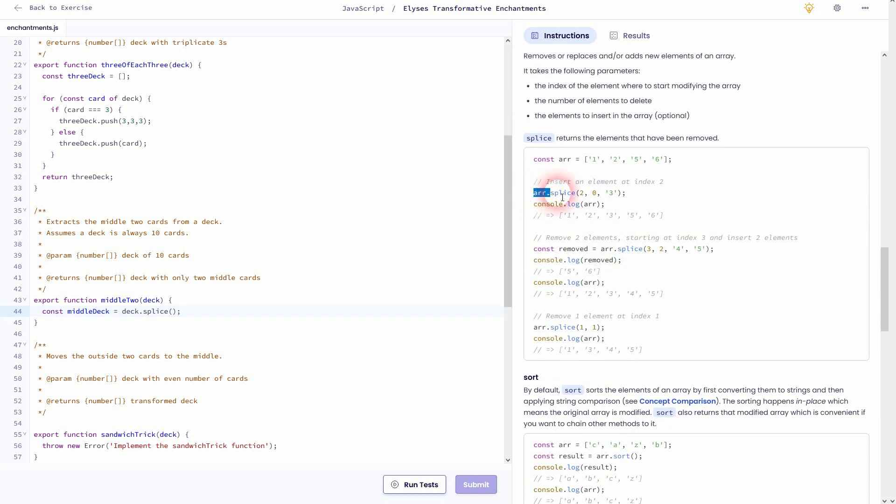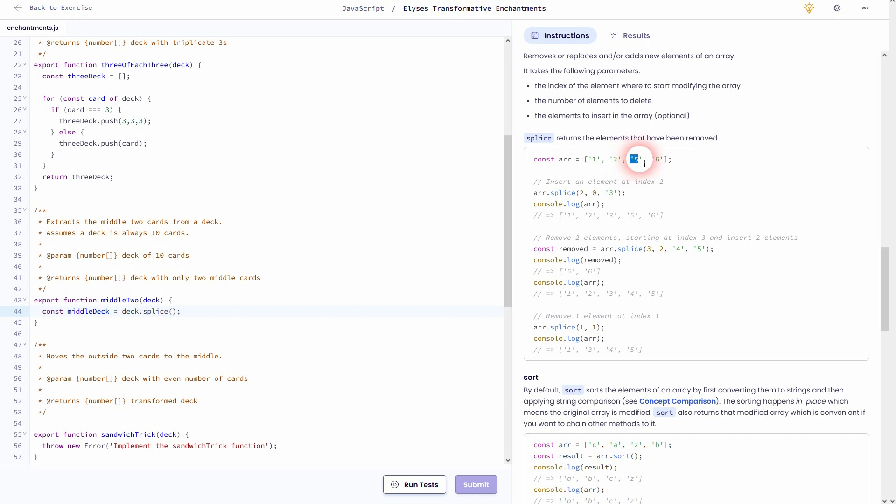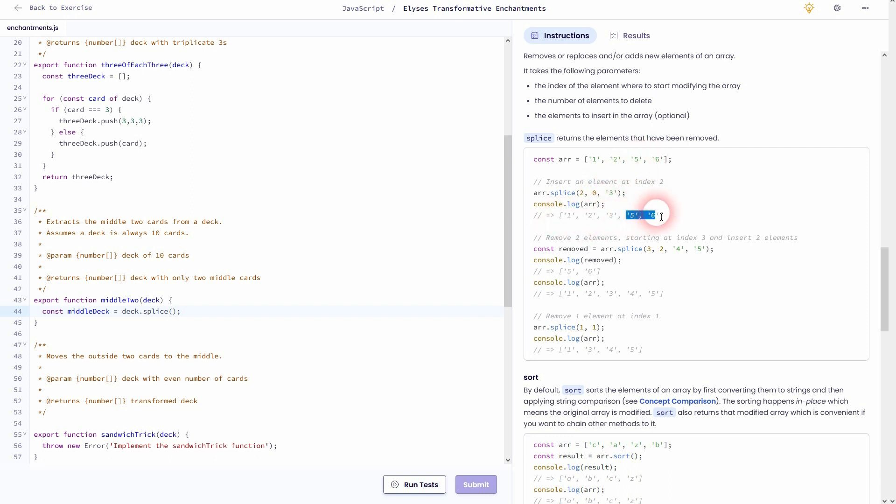Splice is explained right here. So in this example, the first one, the array is spliced at the value two, which is the index position two. So zero, one, two, which is the value five. It doesn't splice anything, but it's going to add the value three to it. So at this exact position before the five, the three is added to a new array.